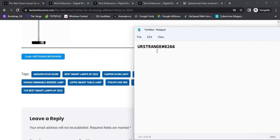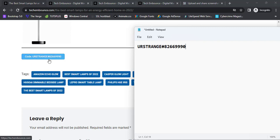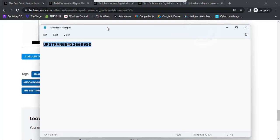I'm entering the code: UR-Strange#8266-99990. Let me verify — it's UR, Strange, hashtag 8266, 999999, 0. I have entered the code successfully. Now I'm going to copy this code.